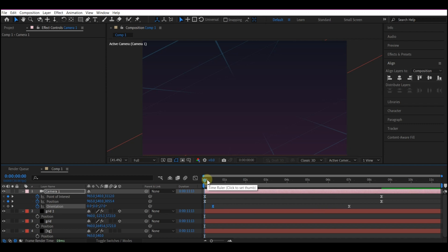So if you preview now, this is what we're going to have. So now we have the camera moving through this infinite retro grid design.